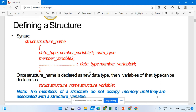For example: struct student — here the structure name is student. The member variables would be: int role_number, char name, and float marks. These act as the structure members.